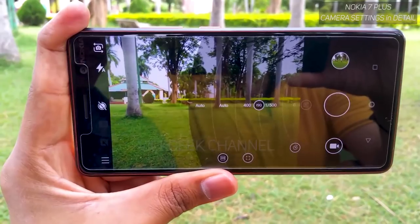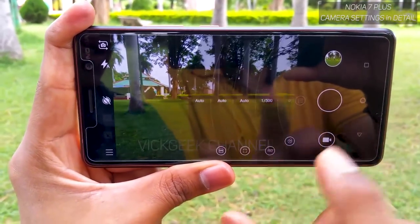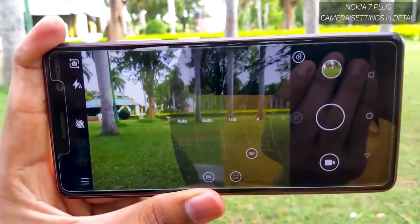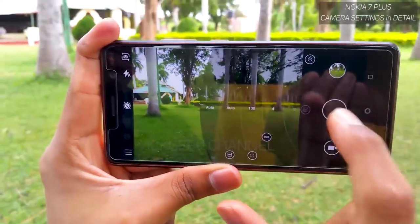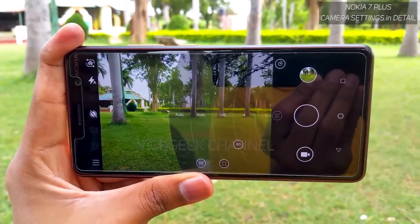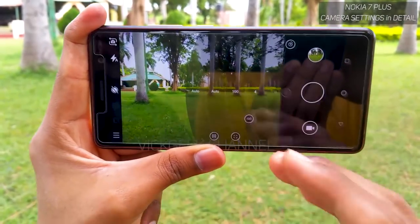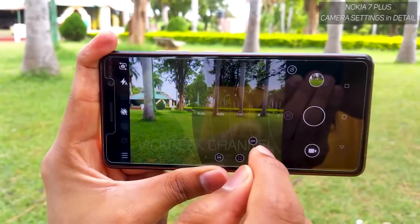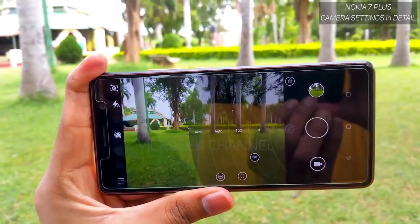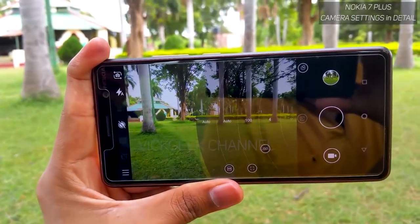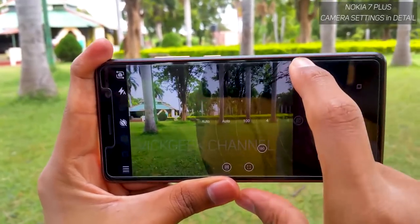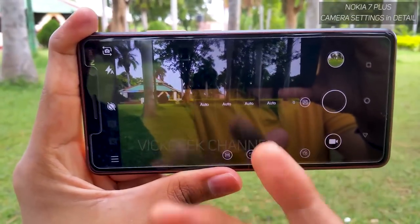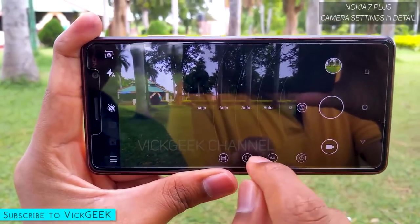Another trick is to keep ISO to the minimum number and reduce the shutter speed to two or four seconds — this way you get smooth, silky footage of waterfalls and similar subjects. Do some trial and error to get accurate images. Bring the shutter speed slider all the way down and it sets back to auto.